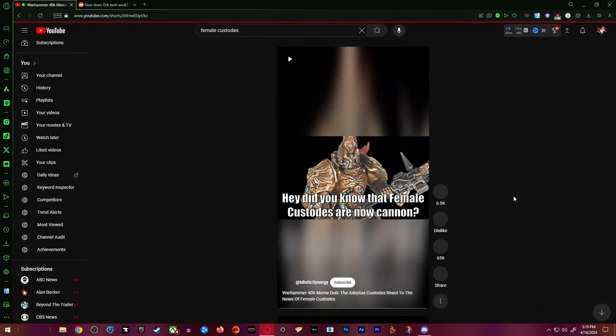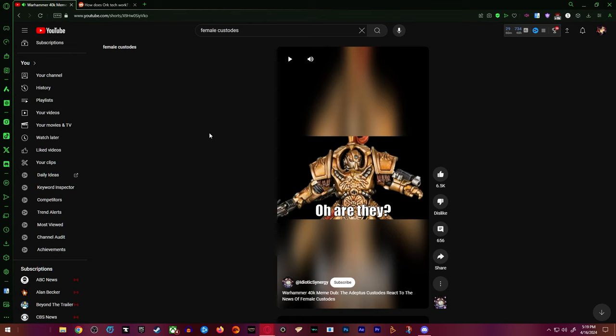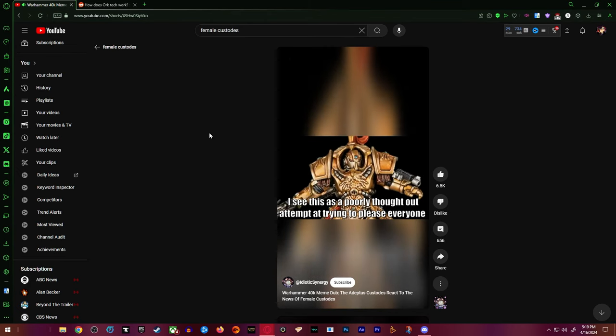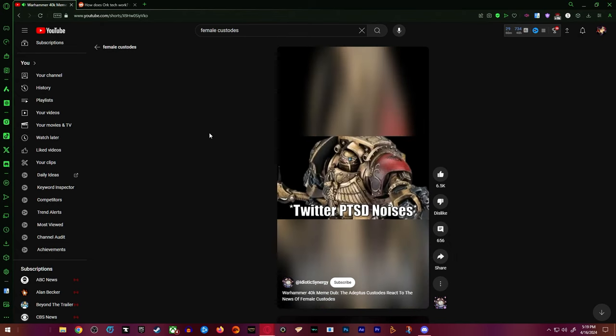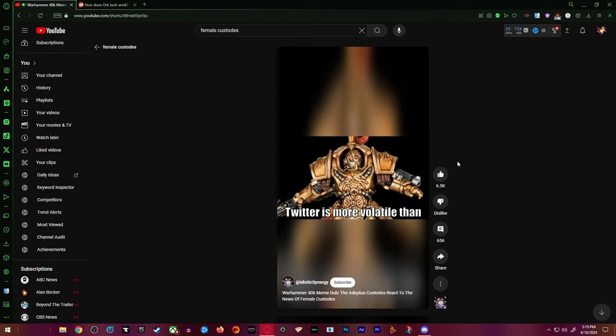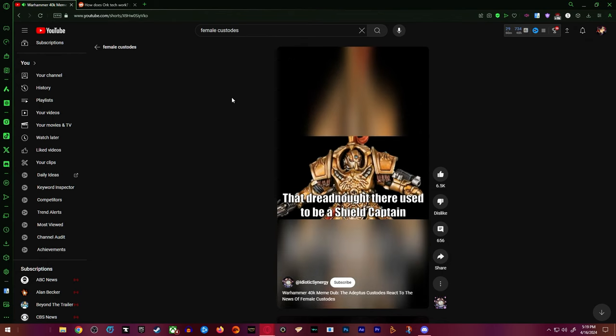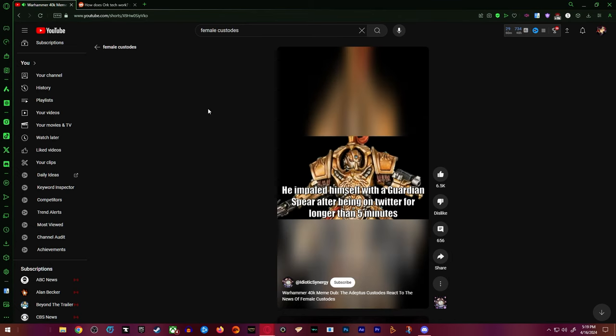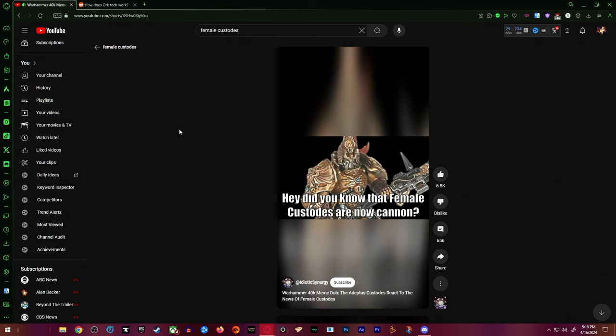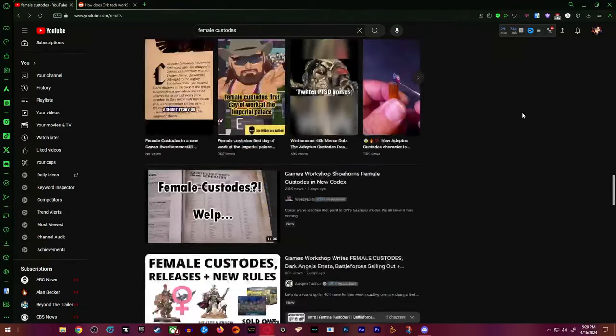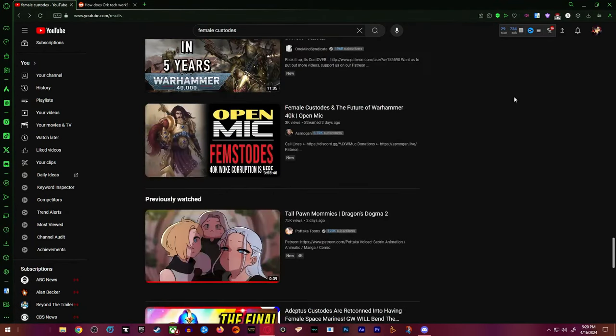A good meme. Hey, did you know that female custodians are now canon? Oh yeah. But what's your thoughts on it? I see this as a poorly thought out attempt at trying to please everyone. Well, I'm going to go on Twitter. What's the matter with him? Twitter is more volatile than the warp. That dreadnought there used to be a shield captain. What happened? He impaled himself on a guardian spear after being on Twitter for longer than five minutes. Yeah, that's literally it. The only people really caring are fucking wild pussies.